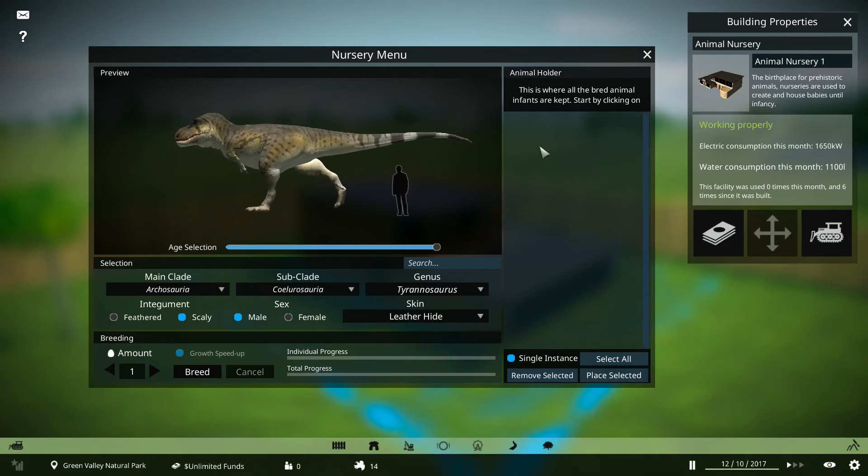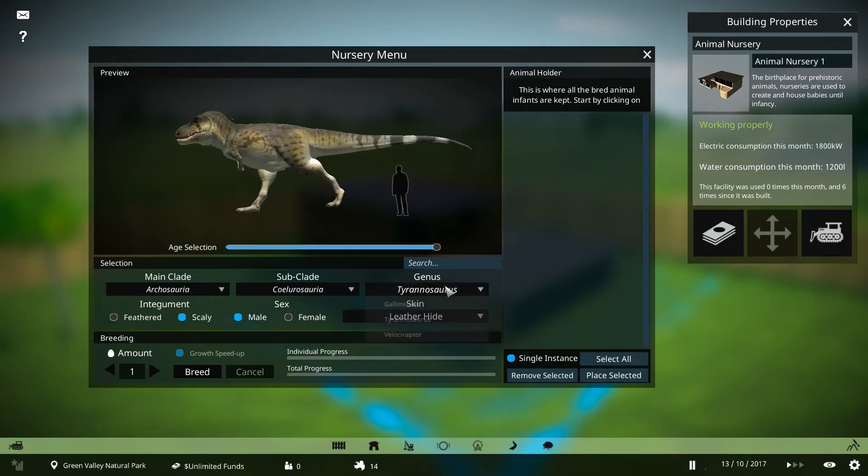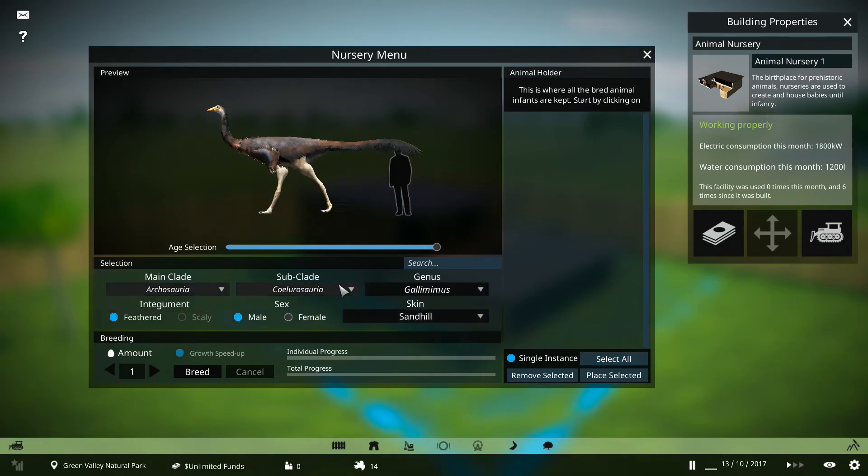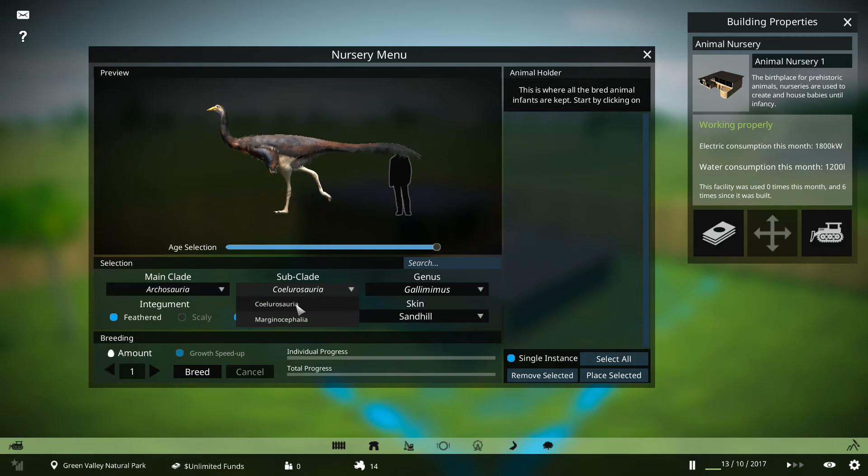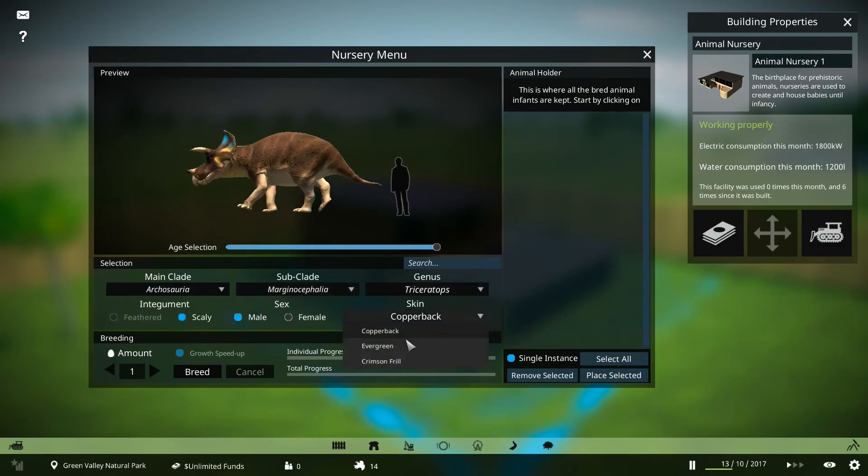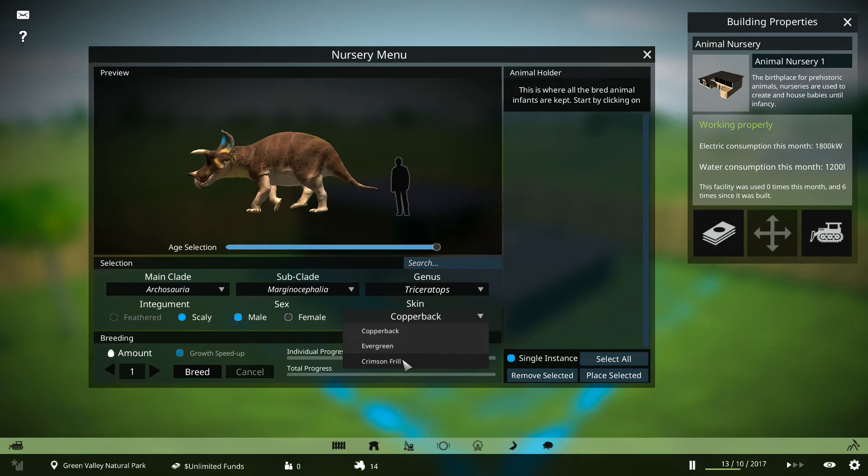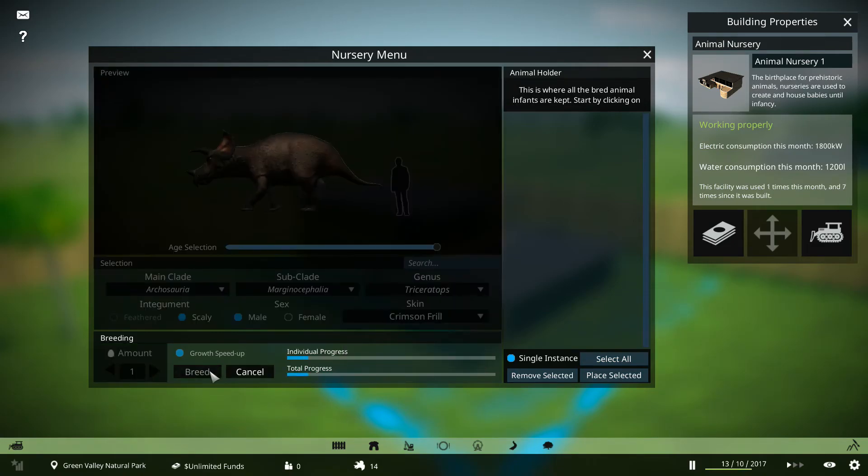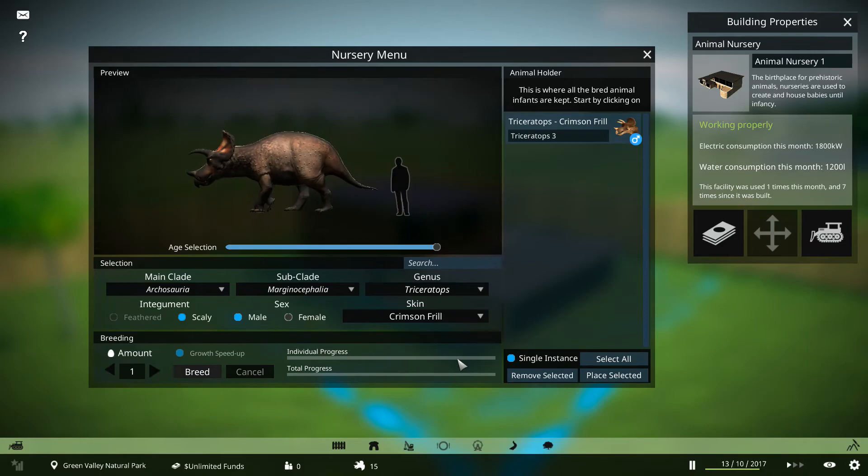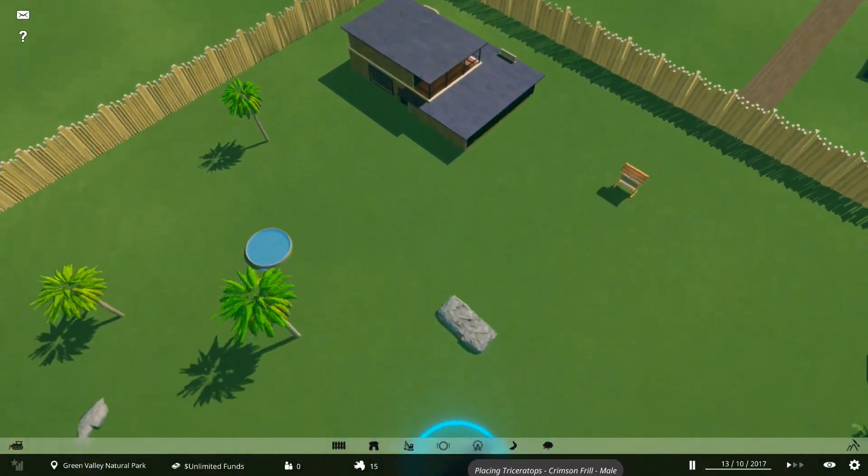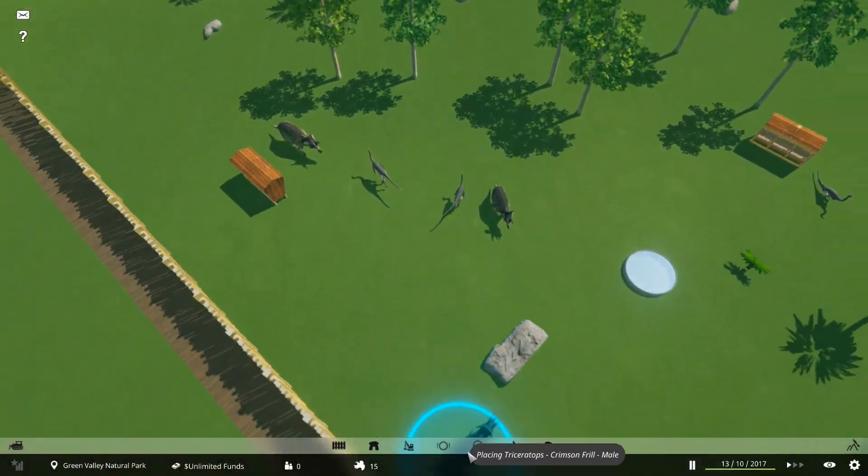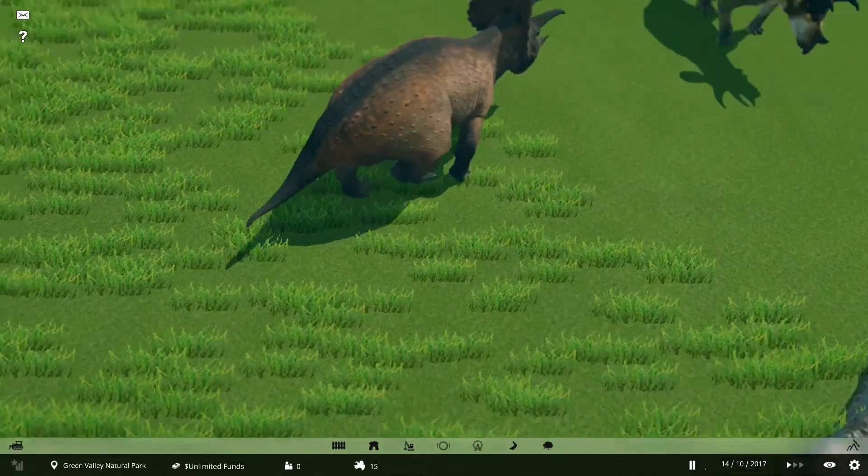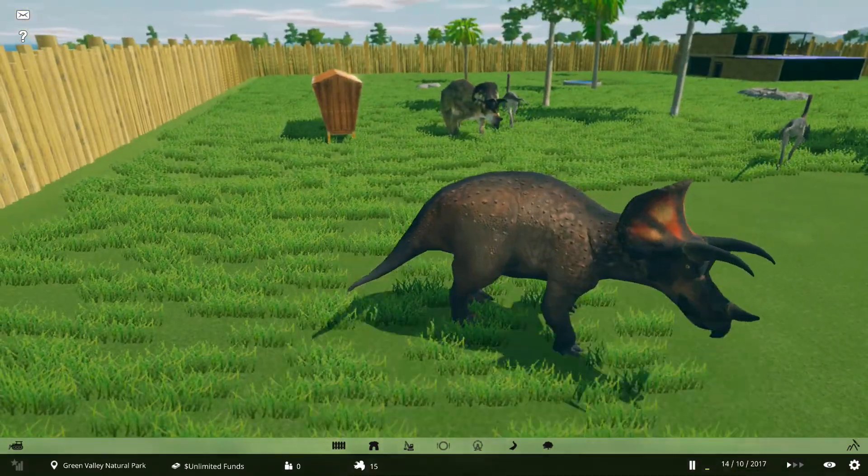For example, this is the Gallimimus enclosure, and I'm going to produce another Triceratops. And we're going to go for, we already have a Forever Green one, so I'm going to go for Crimson Thrill, and we're going to produce one. I'm going to place the selected Triceratops in this enclosure. And there you go.